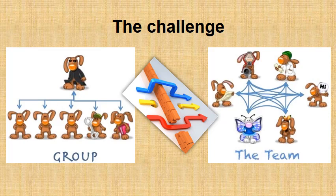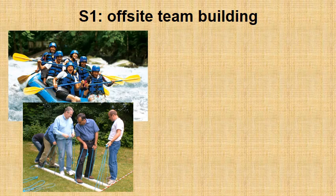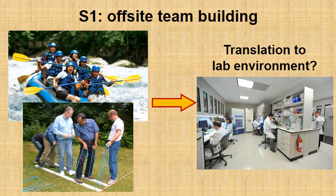But before I lead you through the phases of team development, let's look briefly at some traditional ways scientific groups are taking to promote team building. Strategy number one is to do offsite team building. You and your group will organize a rafting weekend or organize games that demonstrate importance of teamwork. While all these exercises are useful, the problem always arises once you are back into the lab. How to translate this knowledge into the lab environment?